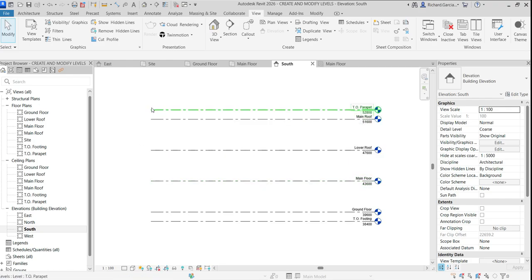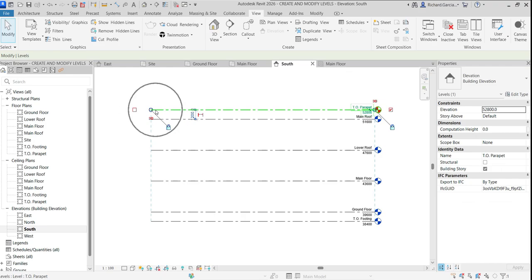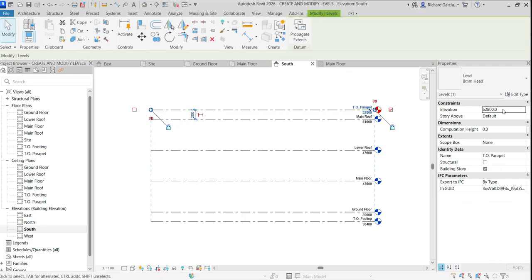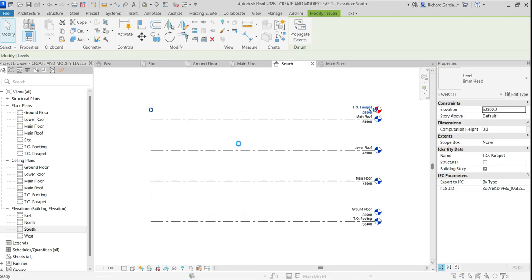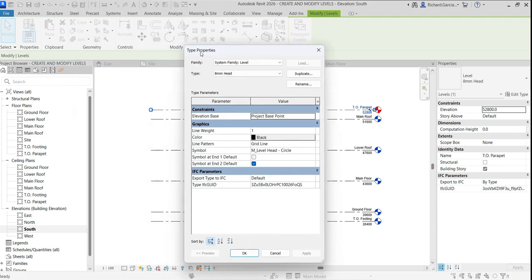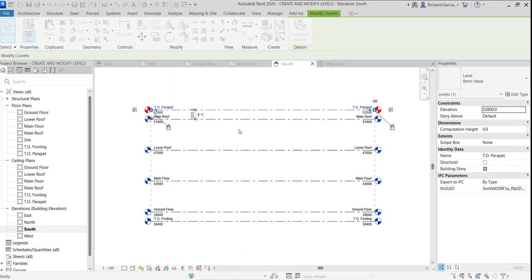You can also show the level bubble at the other end. Select a level, go to Edit Type to open Type Properties, and check the 'Symbol at End' option — it's unchecked by default. Click OK and the bubble appears on the other end.